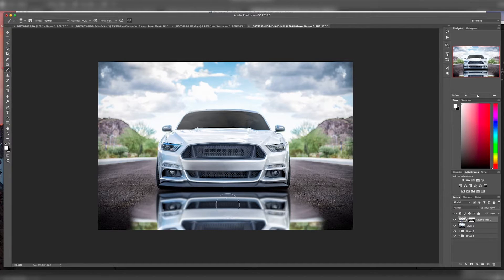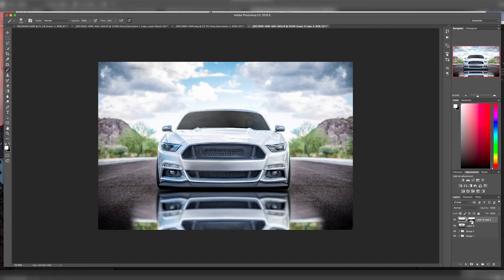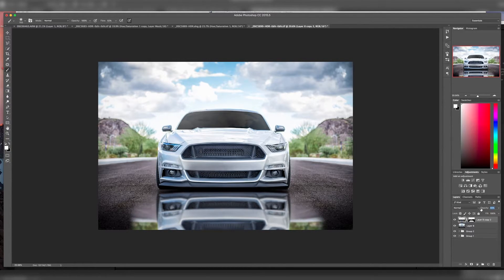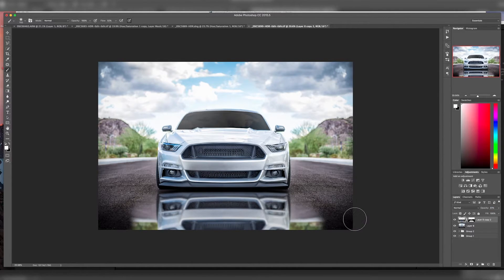Basically what you want to do is this is a reflection so it wouldn't be as sharp as the top. Then we'll just lower the opacity a little bit so it's a little bit darker so you can see some of that asphalt coming through the bottom.